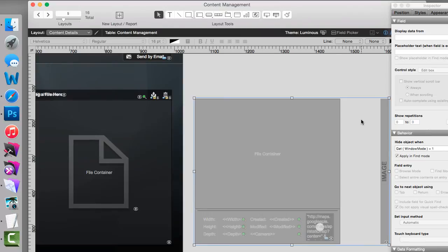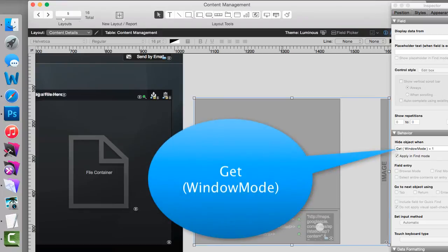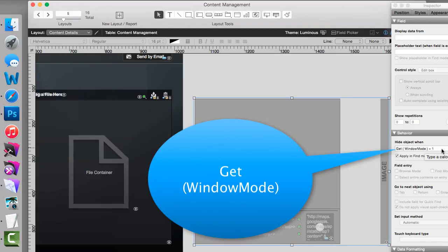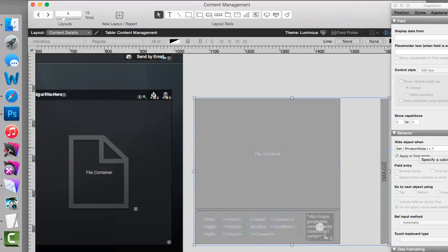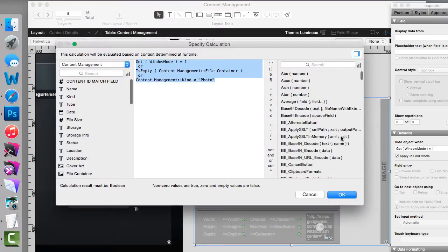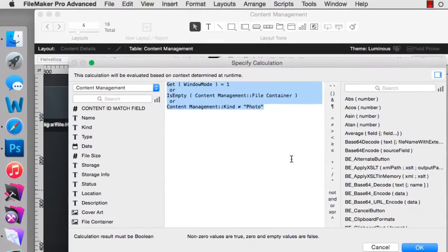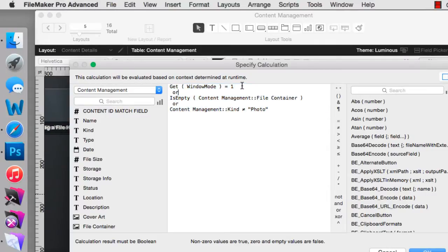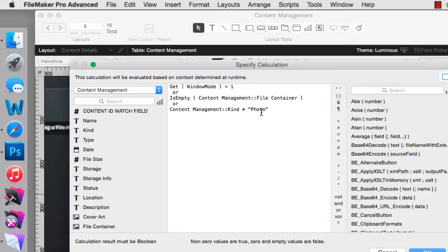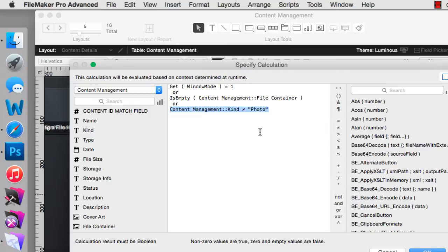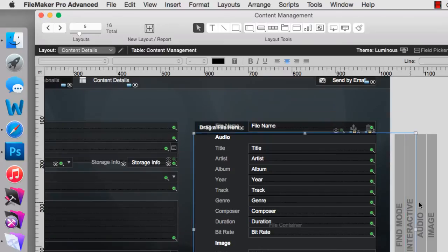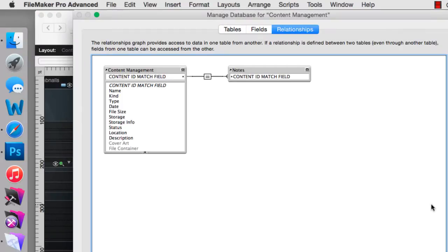Now I see that the calculation looks like it only is taking into account the window mode, which is the browse mode versus find mode. But that would be a mistake, because there's actually a bunch more calculation in here. We need to press the specify button and actually take a look at the calculation. So it's hidden if we're in find mode, or if the container is empty, or if the content management kind is not equal to photo. Otherwise, it's visible. Same sorts of calculations exist for each of these different individual slide panels. They're all taking their cue from this field called kind.